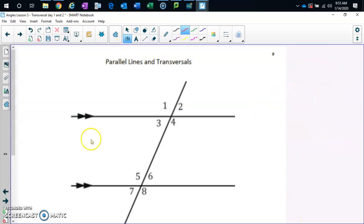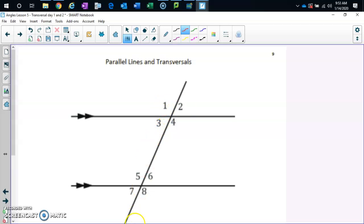Don't we also have linear pairs up here? One and two are linear pairs, two and four, four and three, one and three. Down here: five and six, six and eight, five and seven, seven and eight.